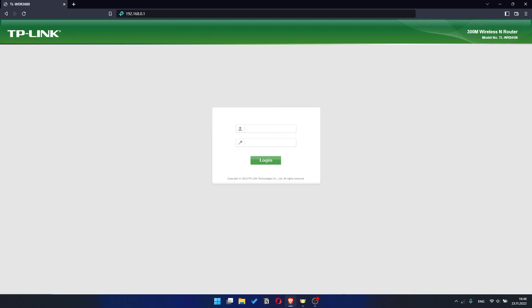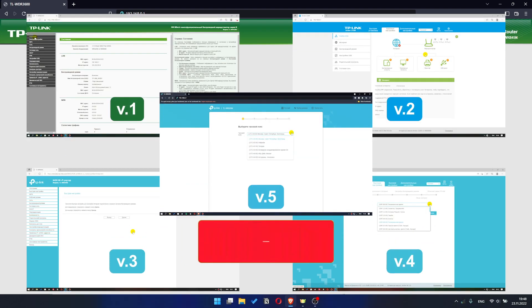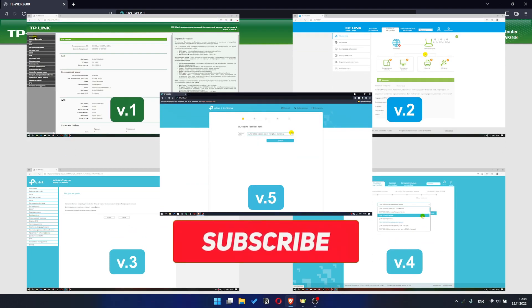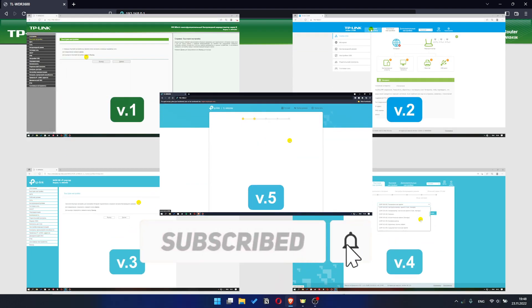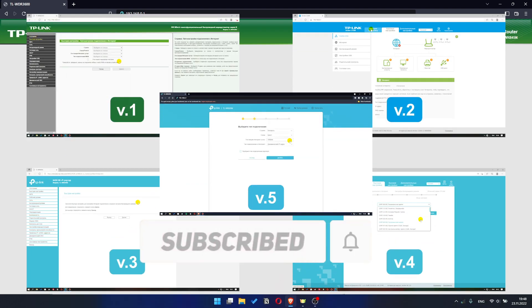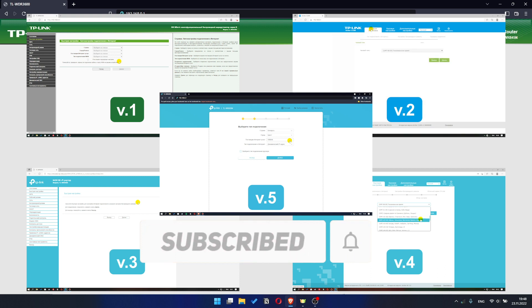If your router settings panel looks not like mine, it means that your router has a different version of firmware. I recorded a video for each type of firmware. All links are in the description down below.